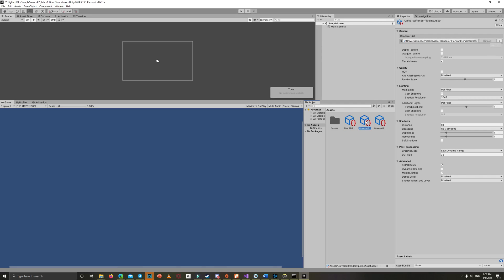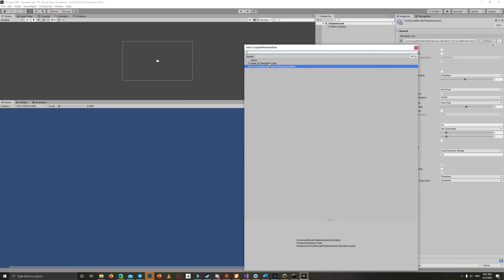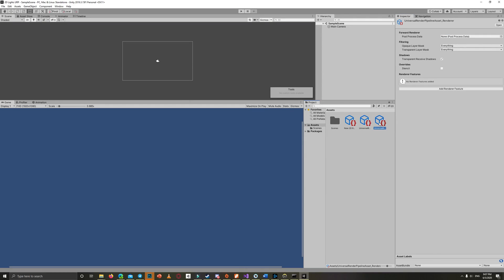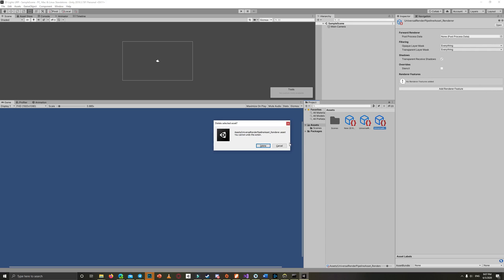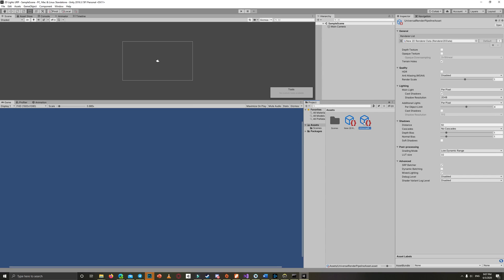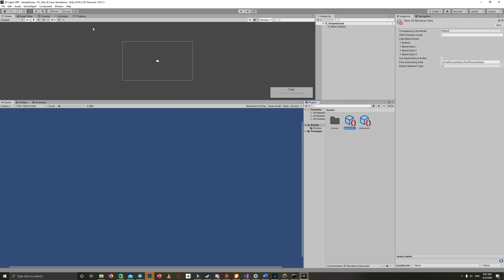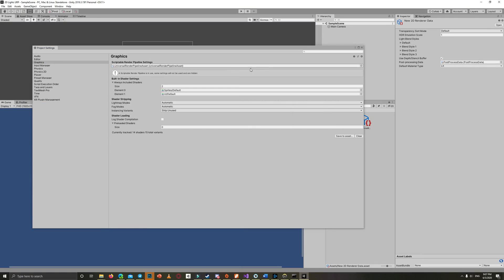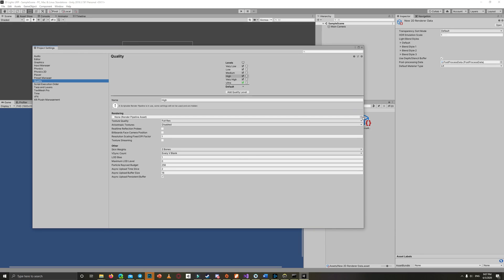Now replace the default renderer with the new 2D renderer, and you can delete the 3D renderer. Then set the Universal Rendering Pipeline as the default renderer in both the Quality and Graphics settings in the project settings.